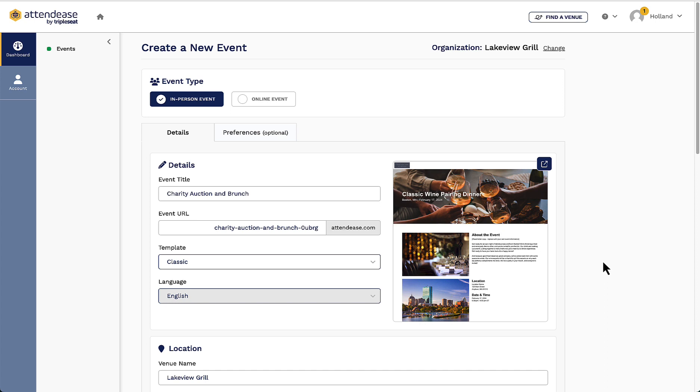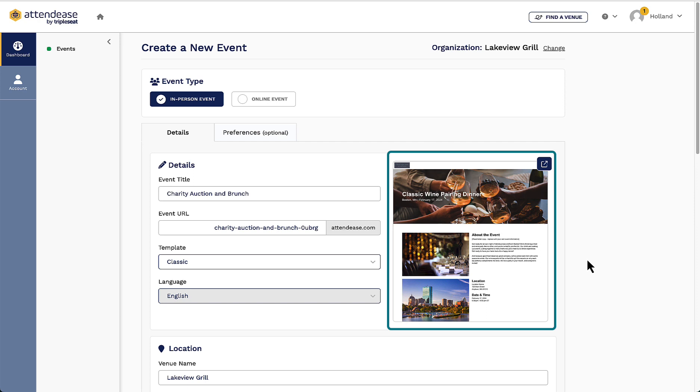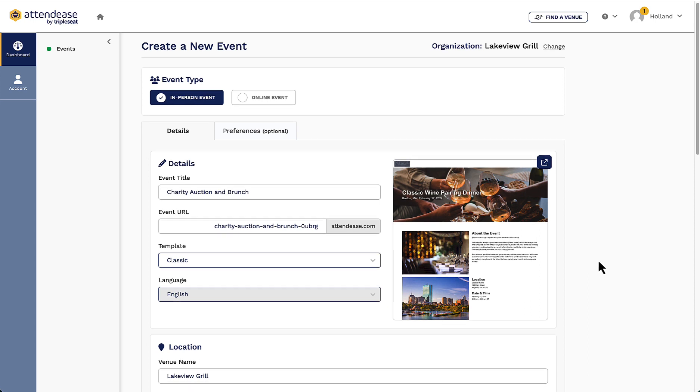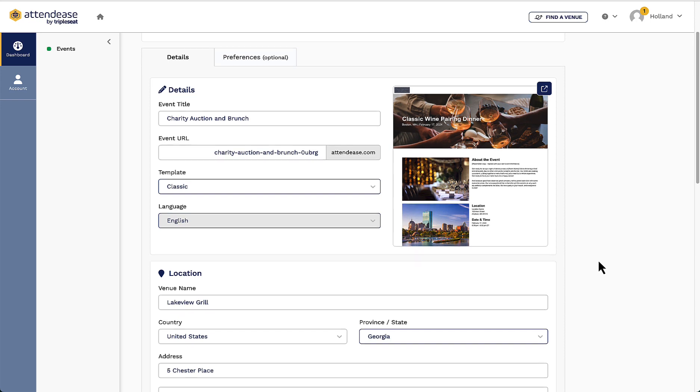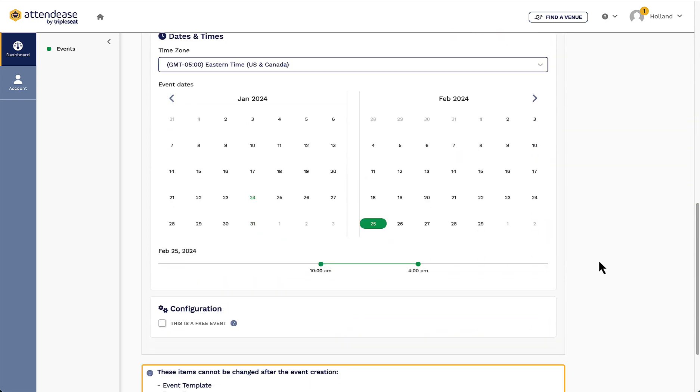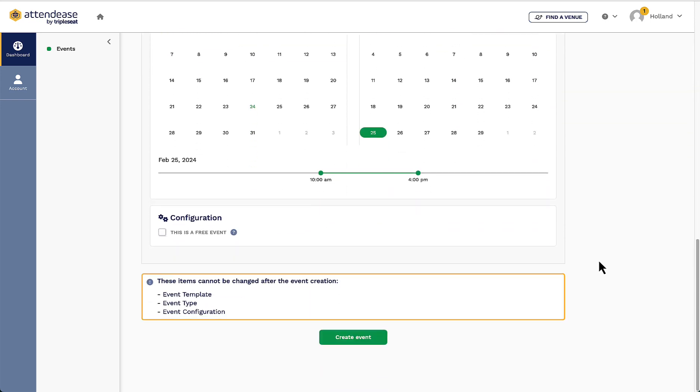Next, I will choose my template for the event's website that my guests will see when purchasing their tickets. On the right, a preview will show me what the website will look like. We will review making further edits to the content and layout of the website later. After I choose the template for my site and confirm the location details as well as the date and time, I can click Create Event.